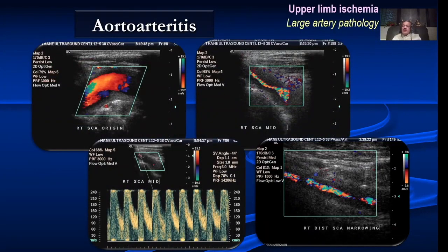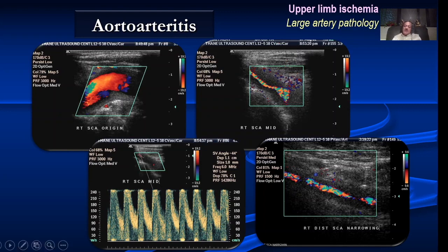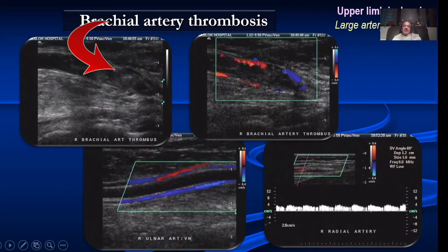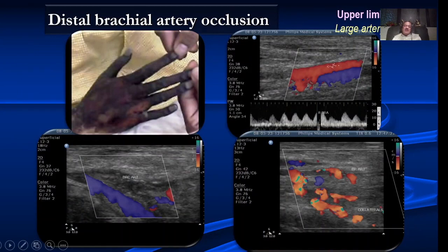Aortoarteritis is very common in the upper limb. Typically the subclavian artery is very often affected — you get a long segment of wall thickening in the subclavian or carotid artery, which is very classical of aortoarteritis. We can also have axillary stenosis with aliasing, disorganized flow channels, and very high velocities. We can have brachial artery occlusion — note the number of collaterals that come up in the upper limb, though this patient had dampened flow distally. This lady had severe discoloration of the hand caused by brachial artery occlusion with both ulnar and radial arteries also occluded.